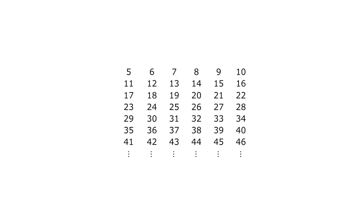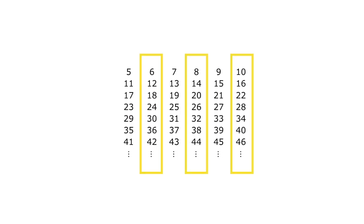In order to find where the twin primes might be hiding, we're going to look for where any prime might be hiding. First off, consider these three columns. These are all even numbers, 6 and up, so we won't find primes here.